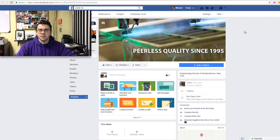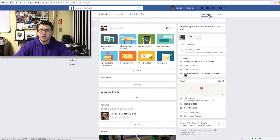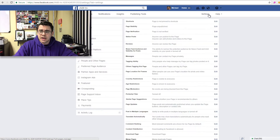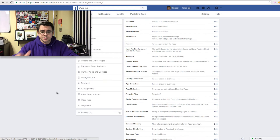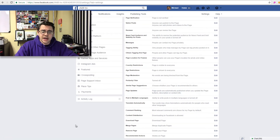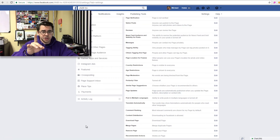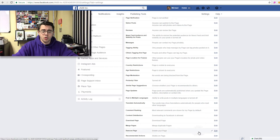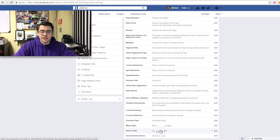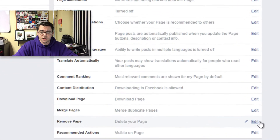You can also go to facebook.com/pages and you'll see a button you can click to access all of your pages and get to it from there. I have a little fictional business here set up that we're going to get rid of. So we're going to go over to Settings, scroll all the way down on the General tab, and we're going to see this option here for Remove Page.